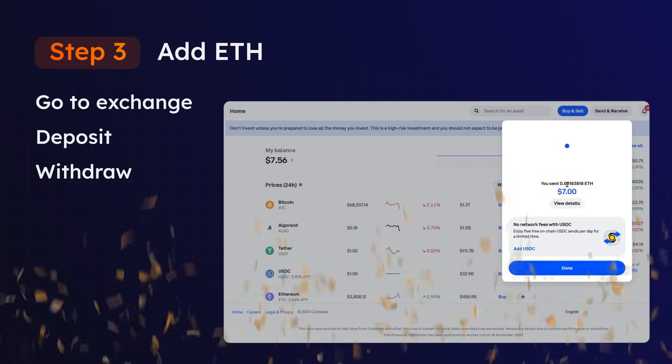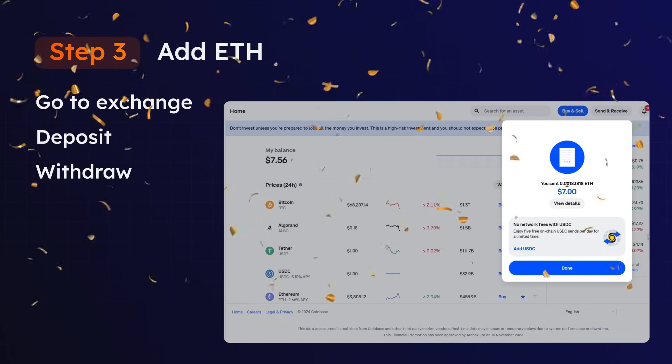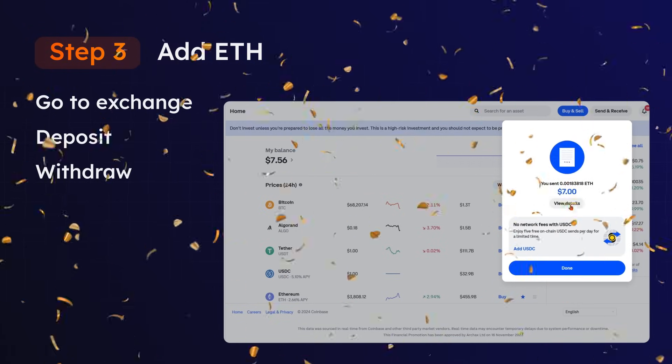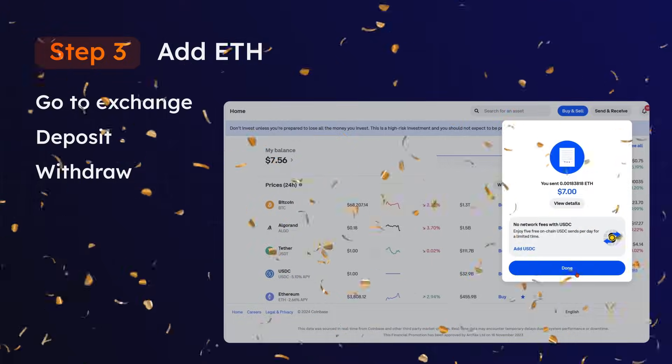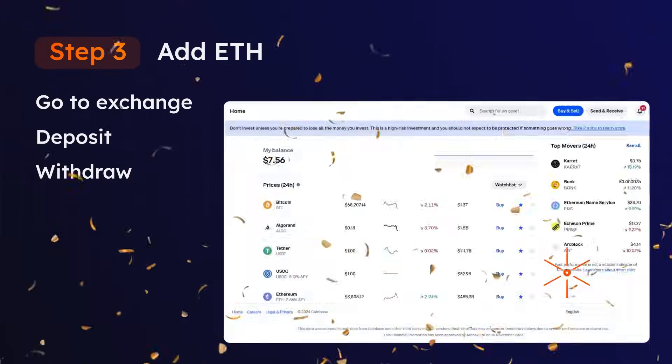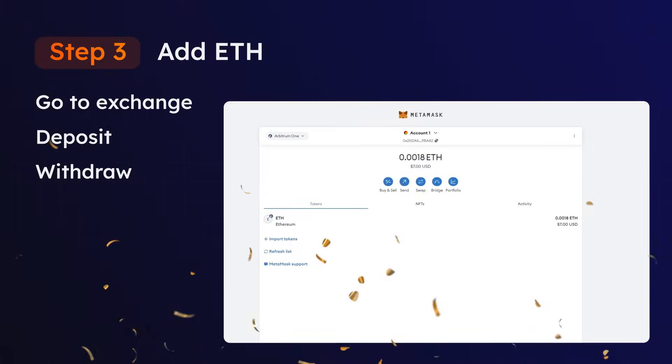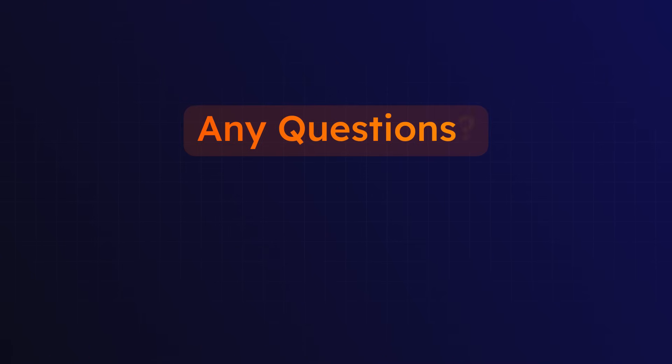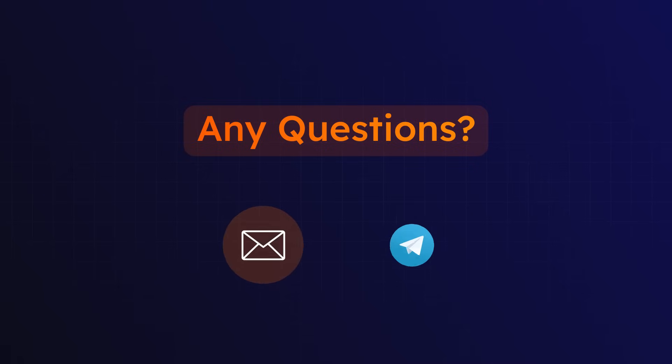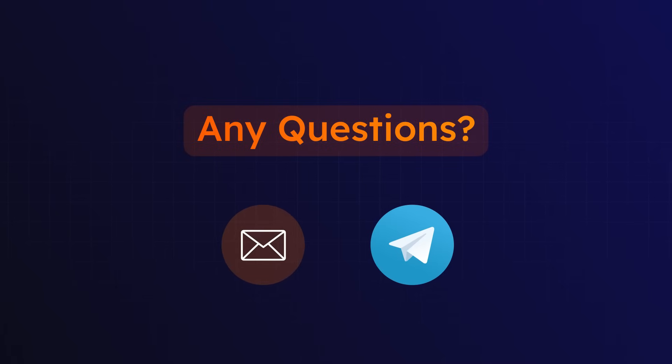Congratulations, you've officially prepared your Arbitrum wallet to connect to the Opulis ecosystem. If you have any questions, contact our support team via email or in the Telegram community. Links are in the description.